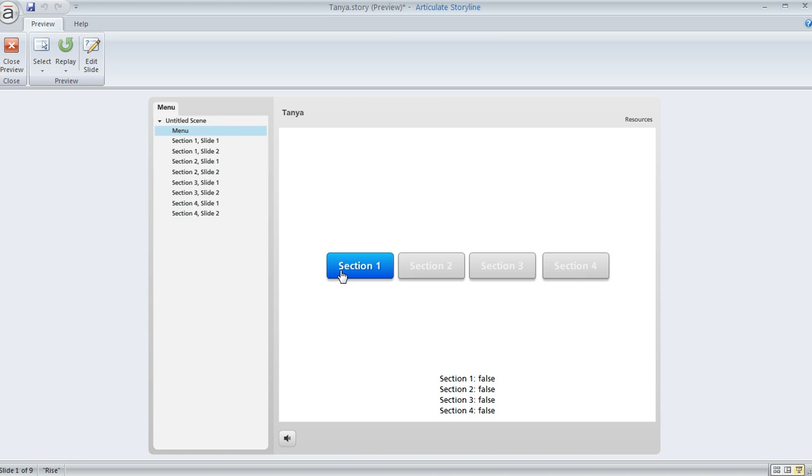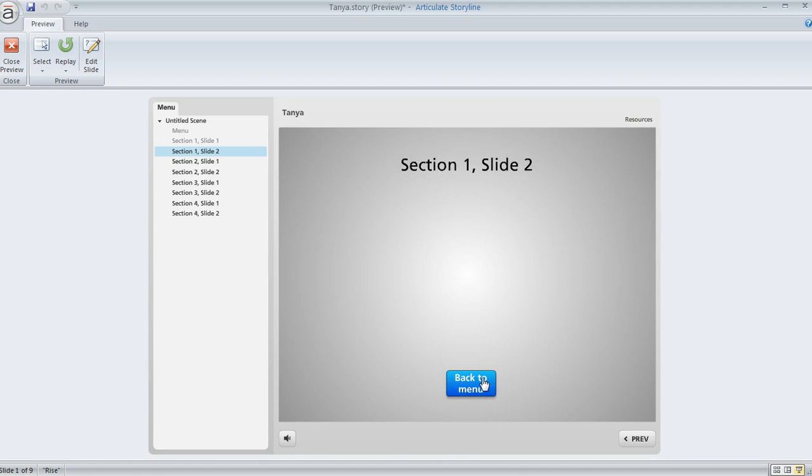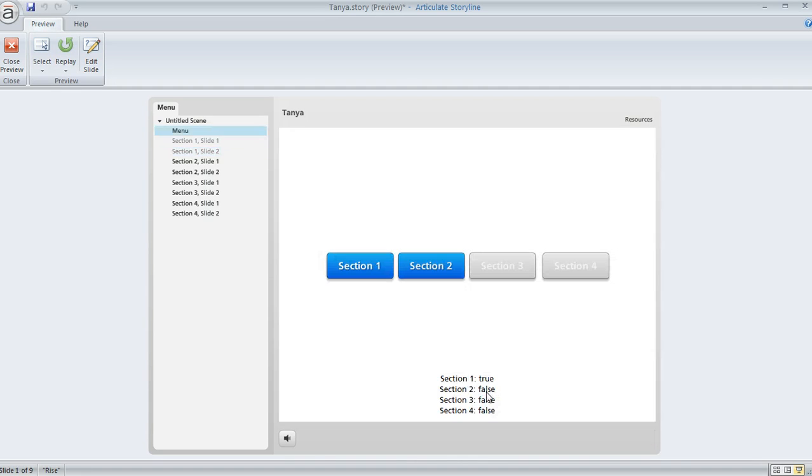But if I click on section one, I jump to my section one slides. There's only a couple here. I'll click next, and then I've got this button to go back to the menu. And when I return back to the menu, you can see that now section two is available to me.